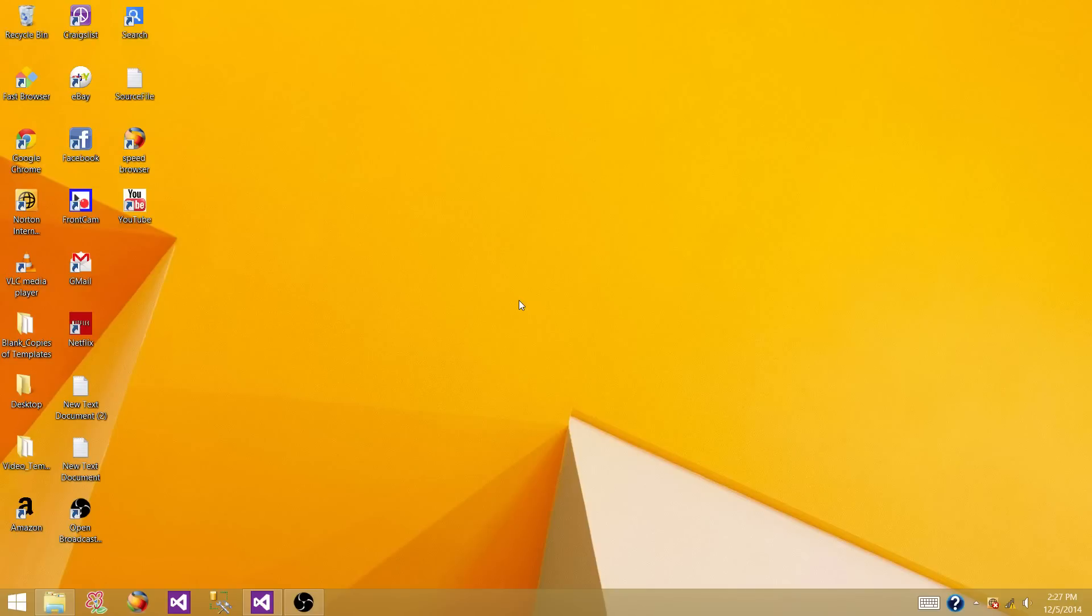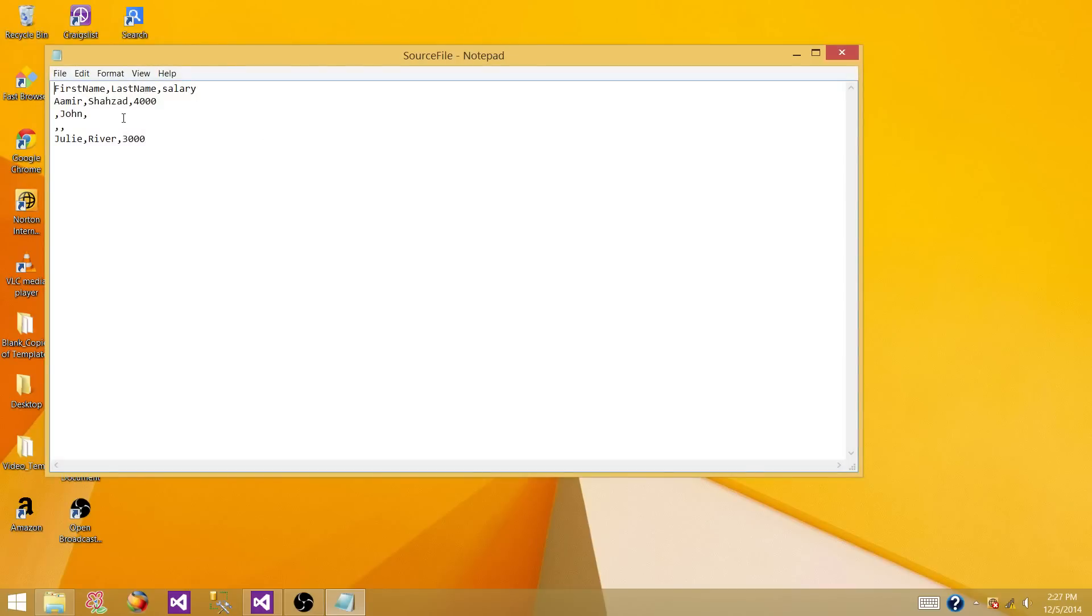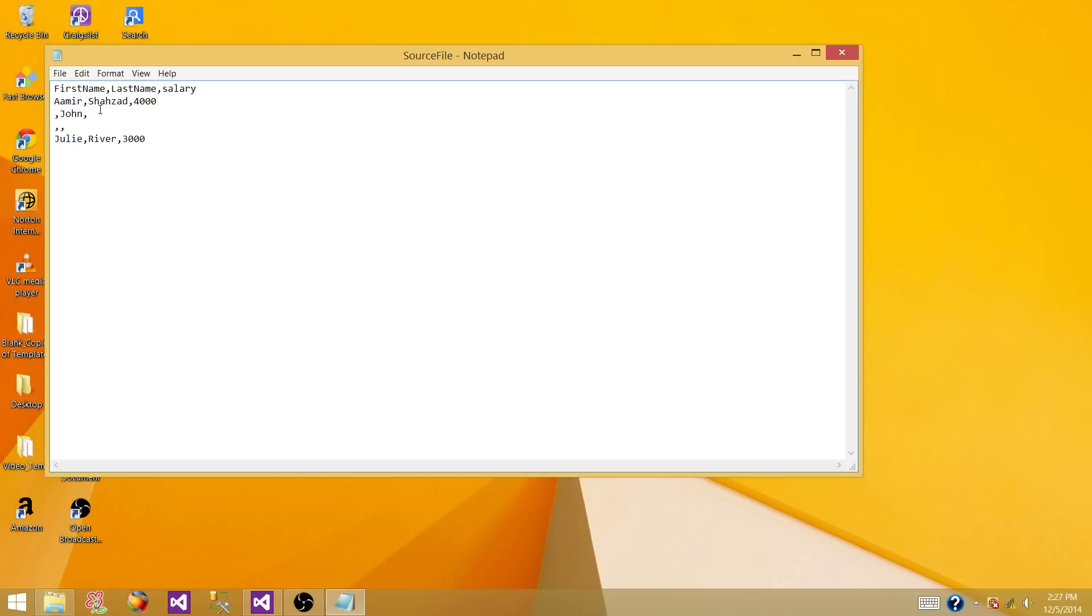In our case we have a source file that is a comma delimited file with first name, last name and salary. My first name is Amir, last name is Shahzad and I make $4,000. I took the salary as a whole number so we are not using any decimal number in this example.